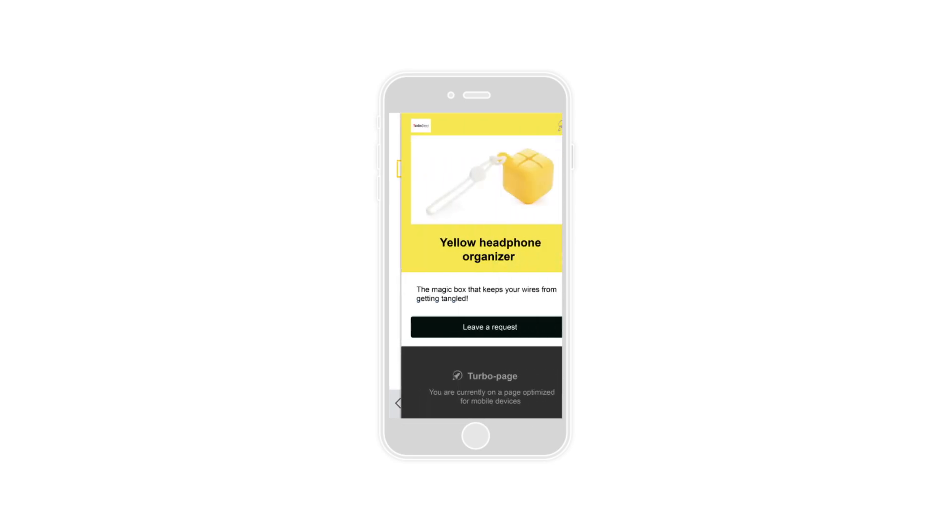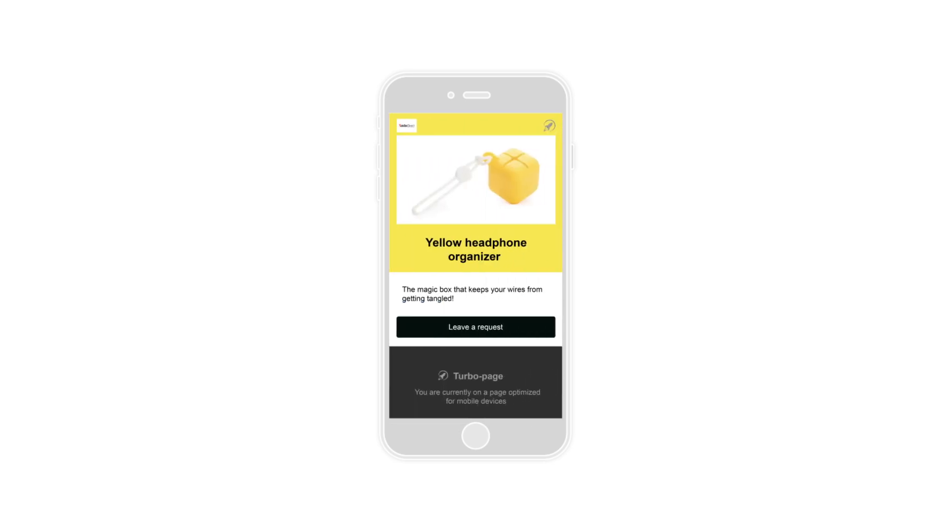To maintain your mobile audience, try using TurboPages in Yandex Direct. These mobile landing pages feature accelerated load speeds, and you can add them to your ad's URL or site links.